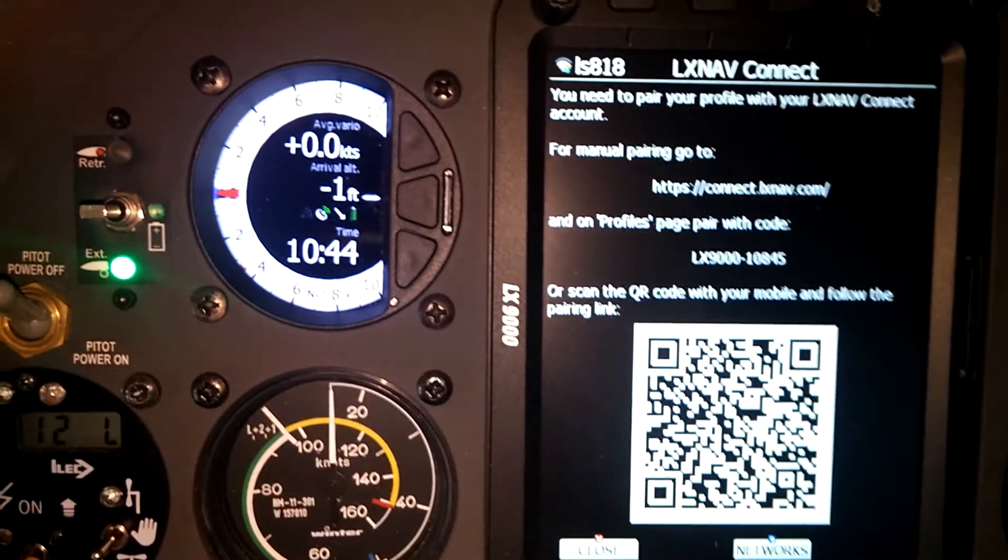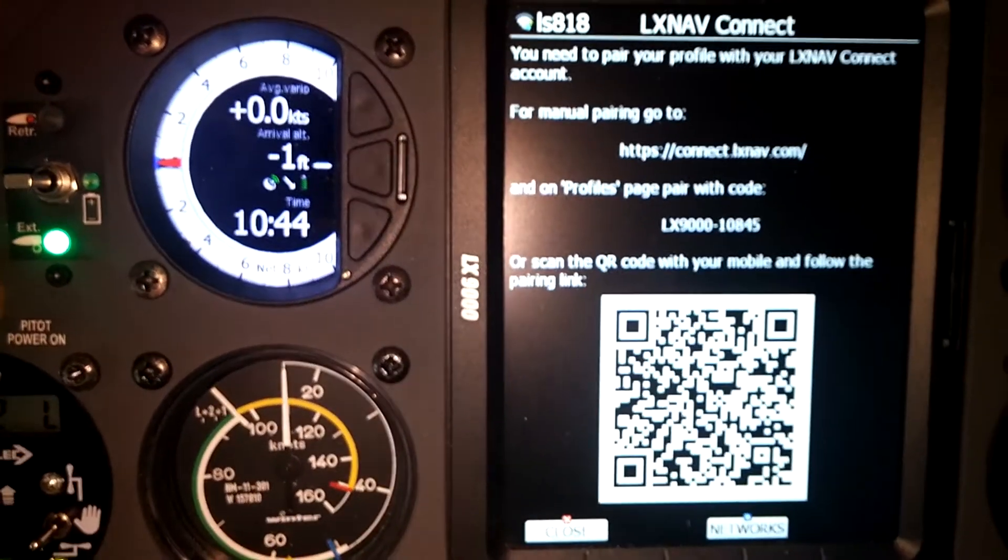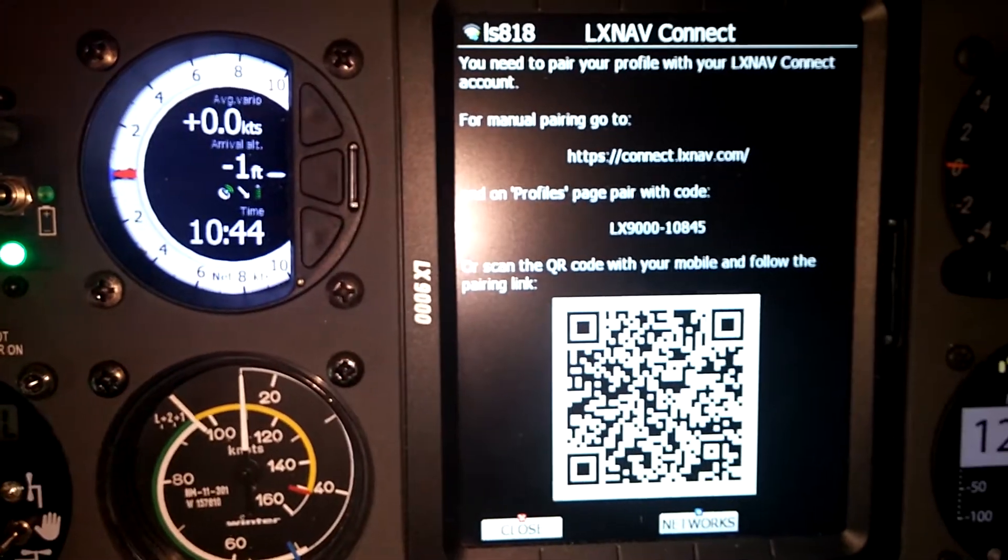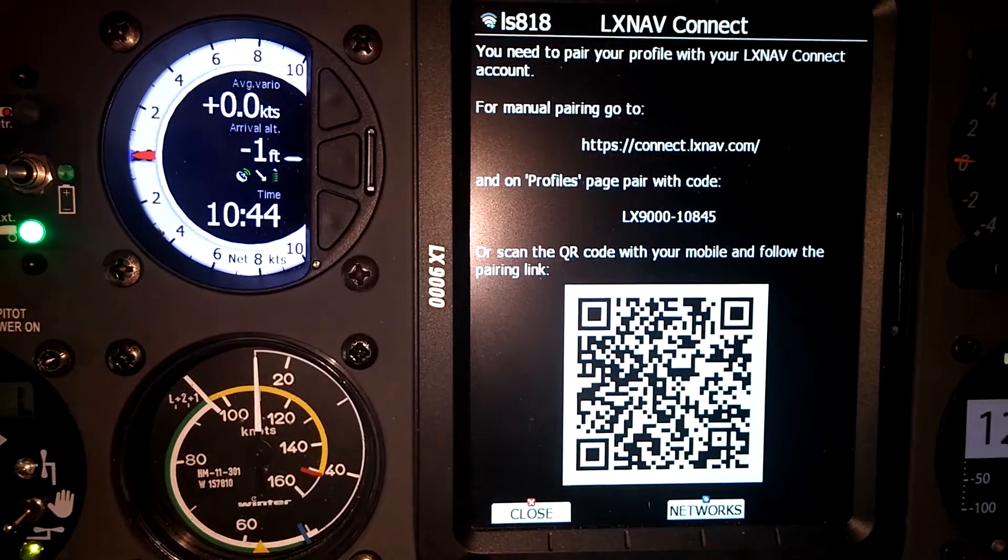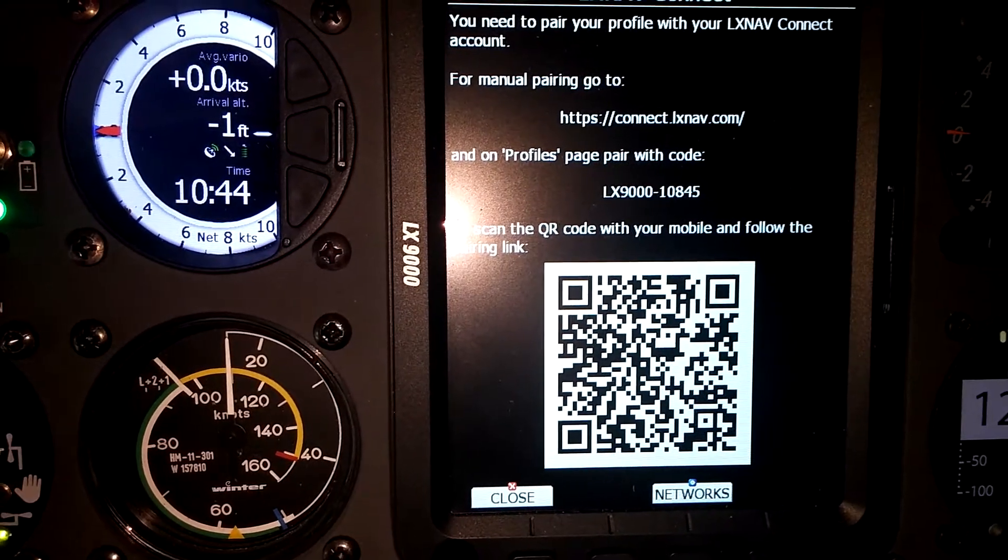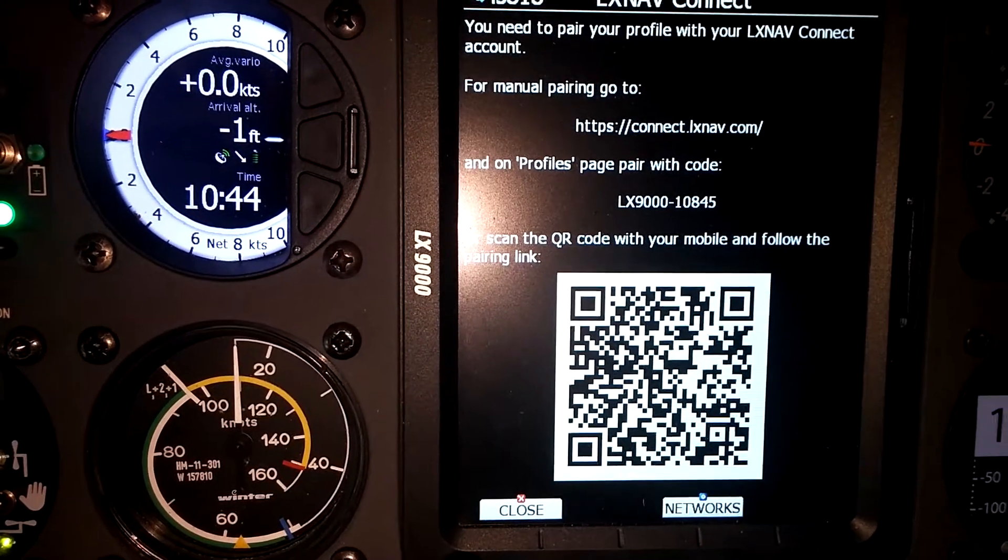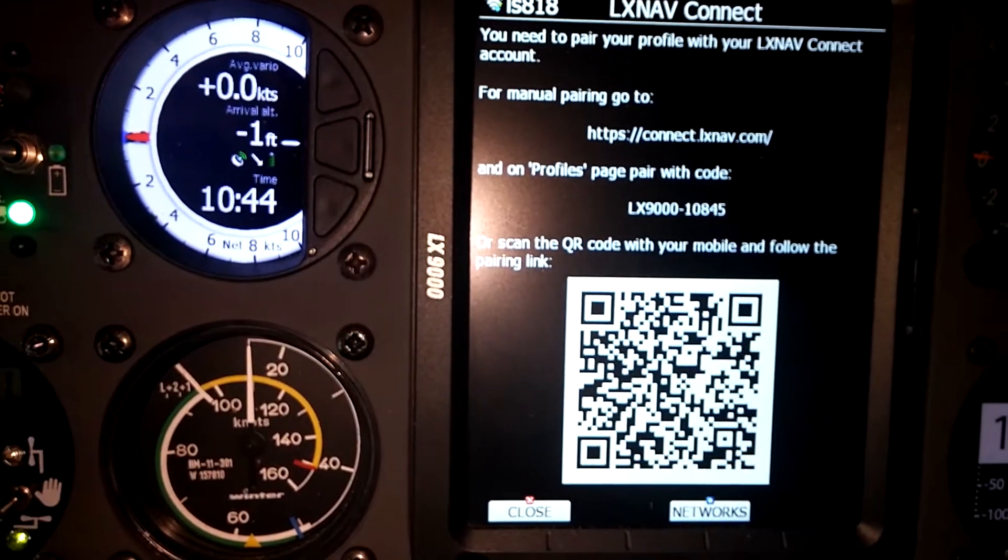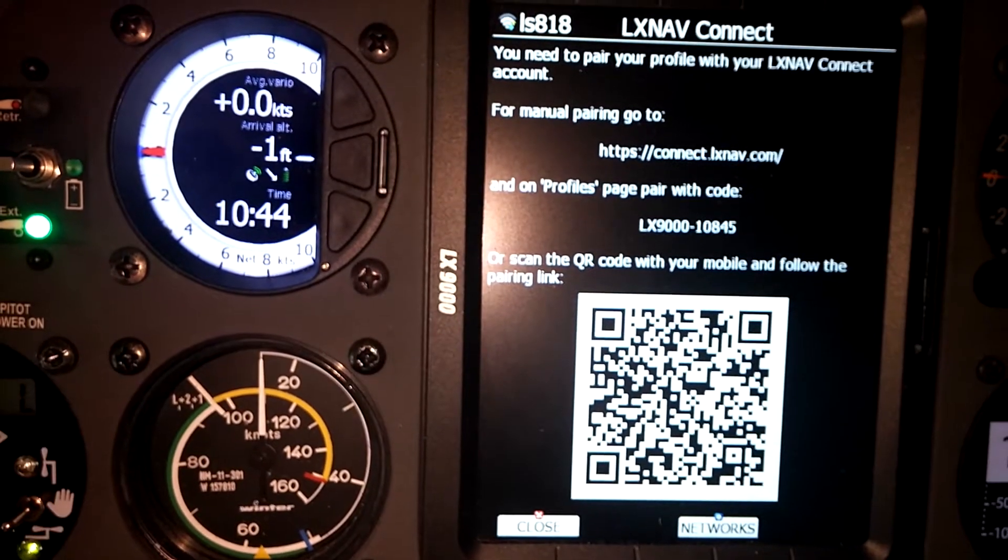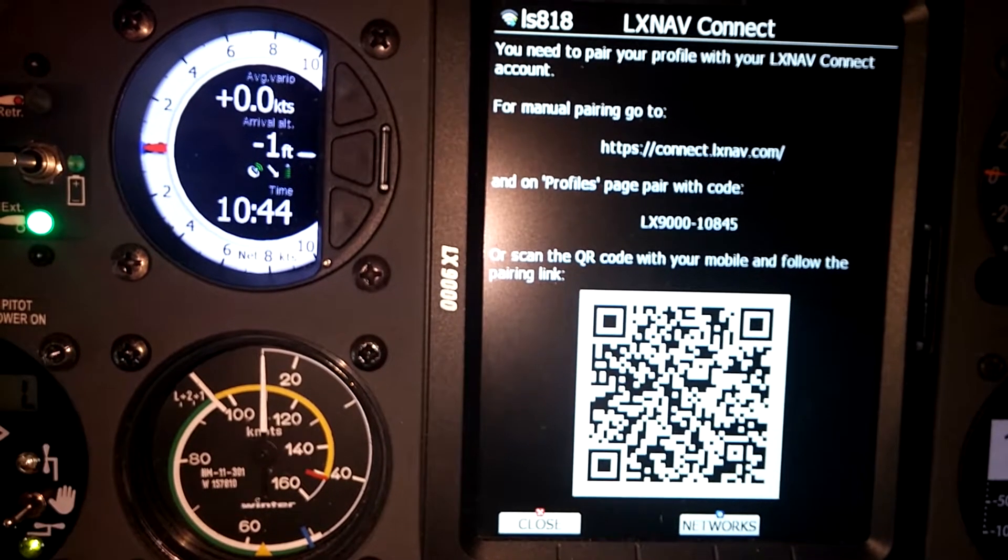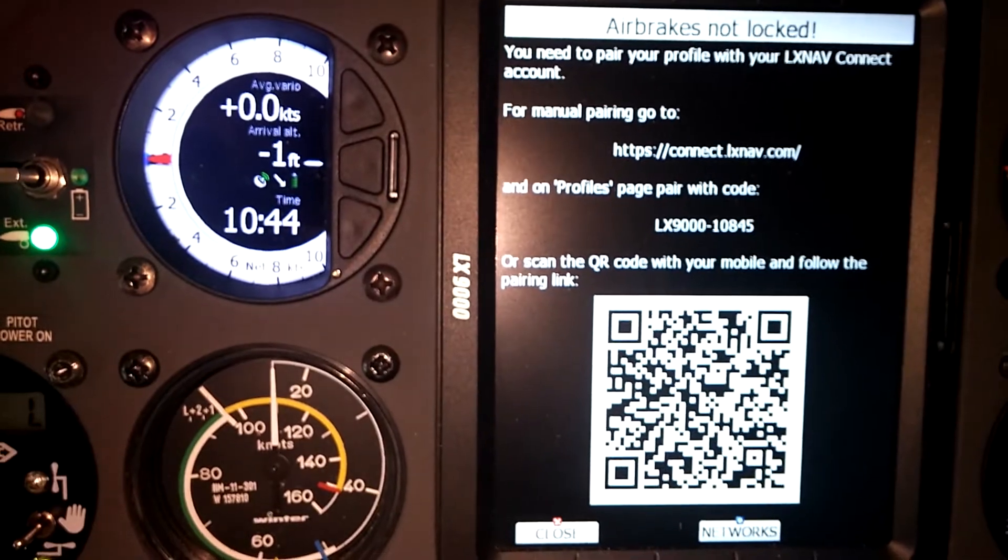With LX Nav Connect we now have either a QR code we can use from our phone, or we can use that manual pairing method at the top where we go to connect.lxnav.com and then log into your account and put in the pairing code that we see right there.